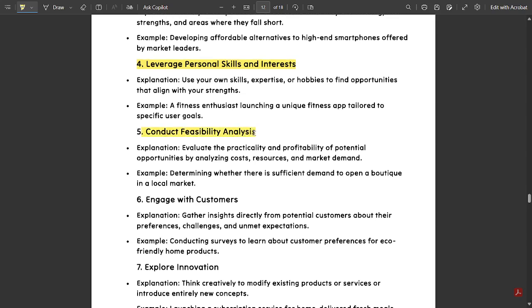Fifth, conduct feasibility analysis — evaluate the practicality and profitability of potential opportunities by analyzing costs, resources, and marketing. For example, determining whether there is sufficient demand to open a boutique in a local market. Sixth, engage with customers — direct interaction gives us insight into their needs, and mixing those needs with our ideas helps develop our resources. For example, conducting surveys to learn about customer preferences for eco-friendly home products.